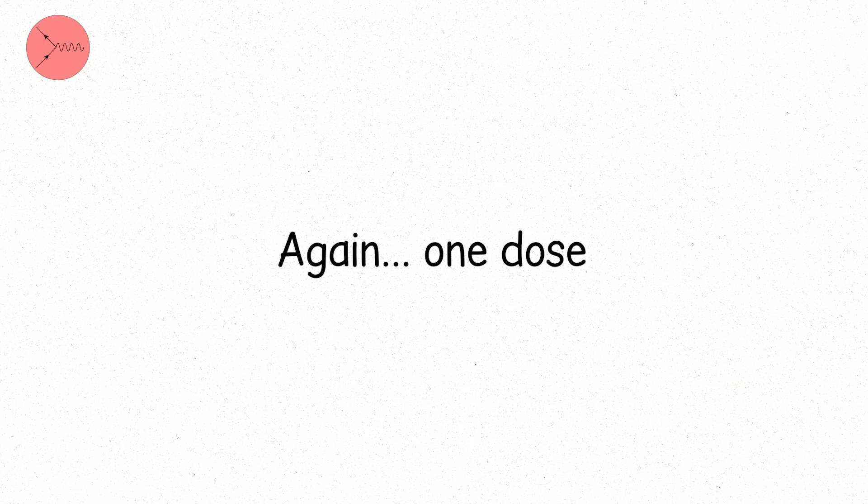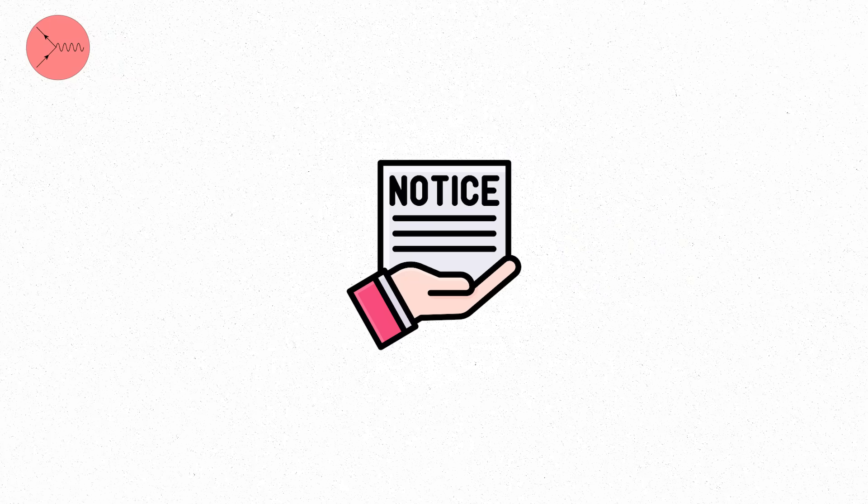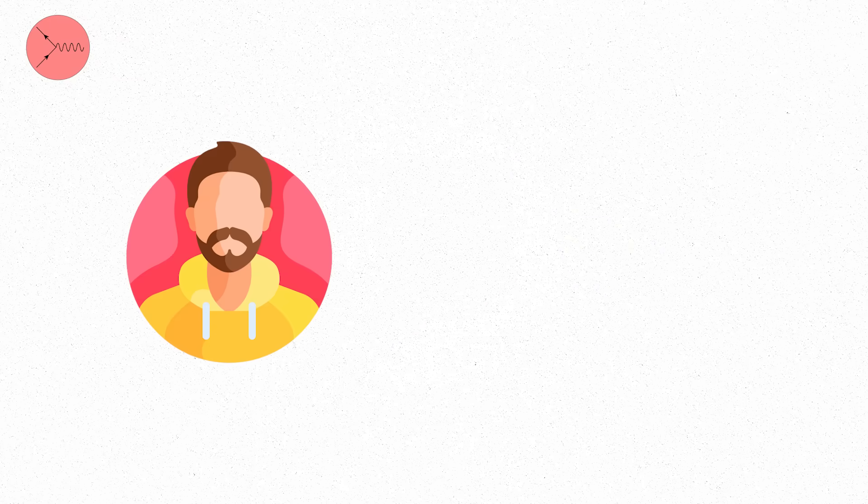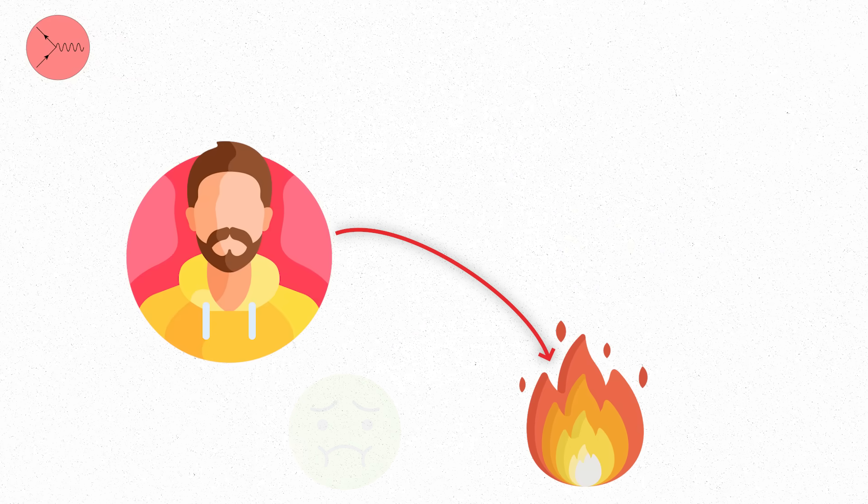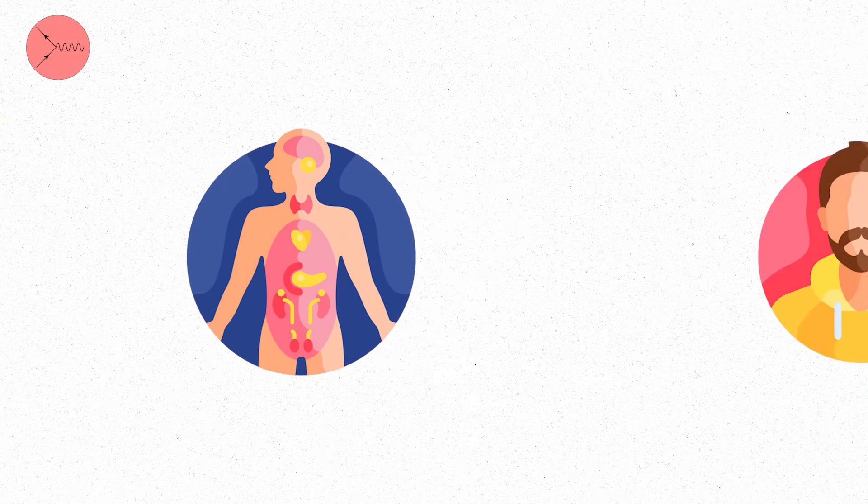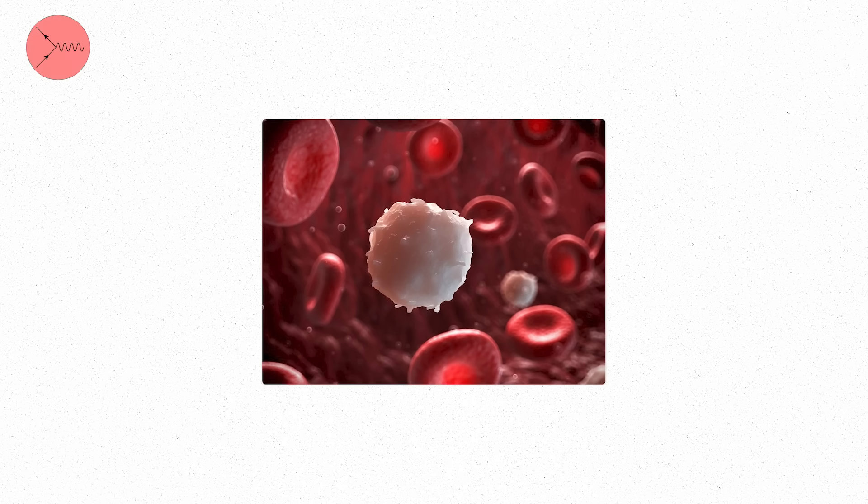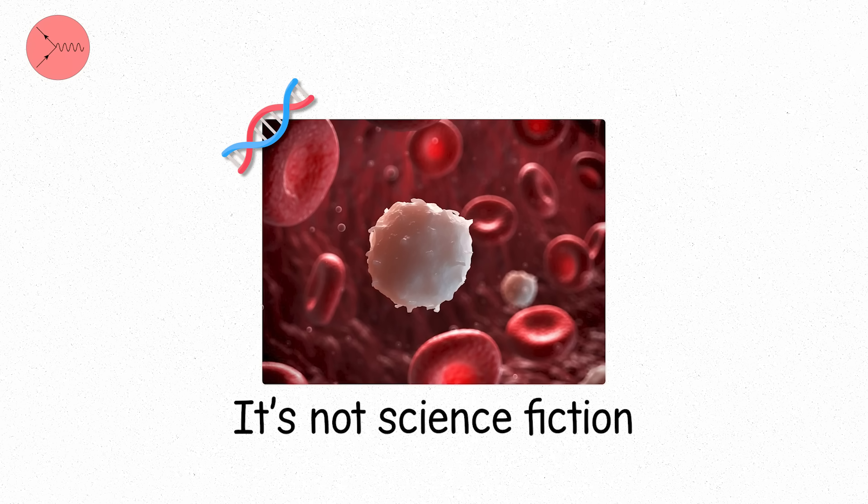Again, one dose? Totally safe. But spend a week here, unprotected, your cells start to notice. You may not feel it right away. No burns, no nausea, no hair loss. But your body's internal repair systems are now on duty. White blood cell counts might dip. DNA strands might suffer subtle breaks. It's not science fiction. It's biology.